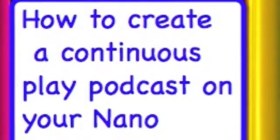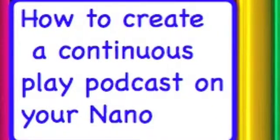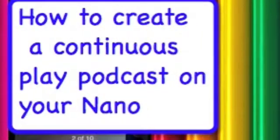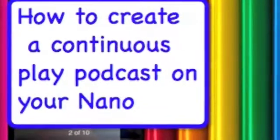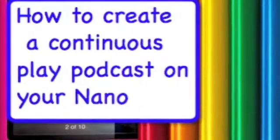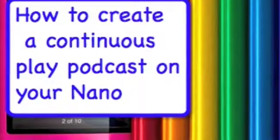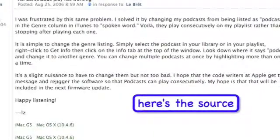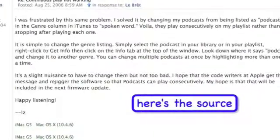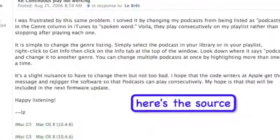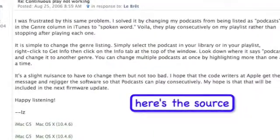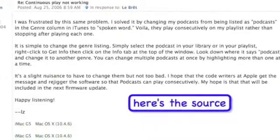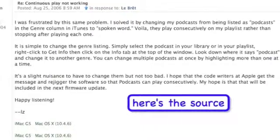Do you like to listen to podcasts as continuous play but find it annoying to have to scroll down and reselect each one when it's done? Here's the best answer for how to do this, thanks to the Apple site for this source.